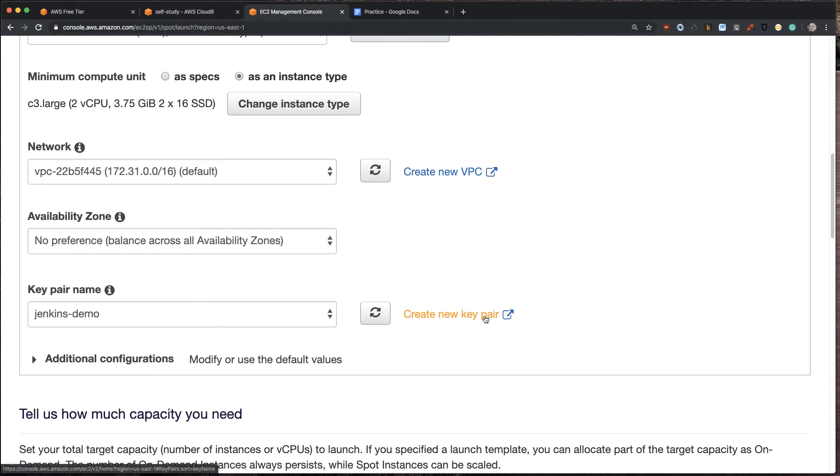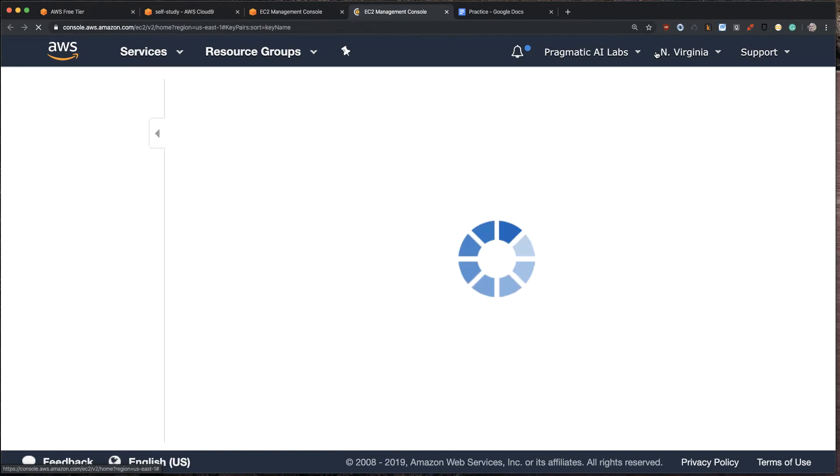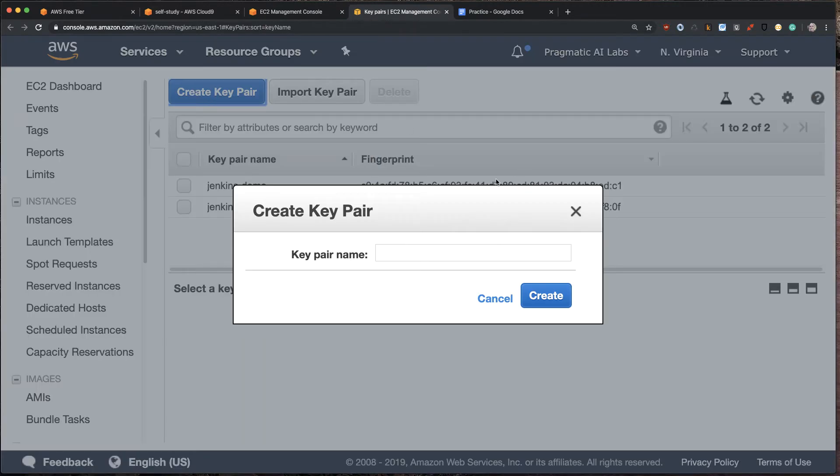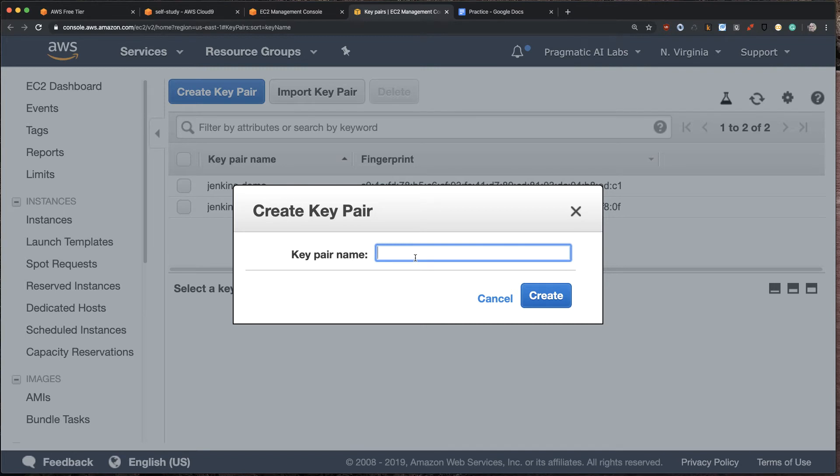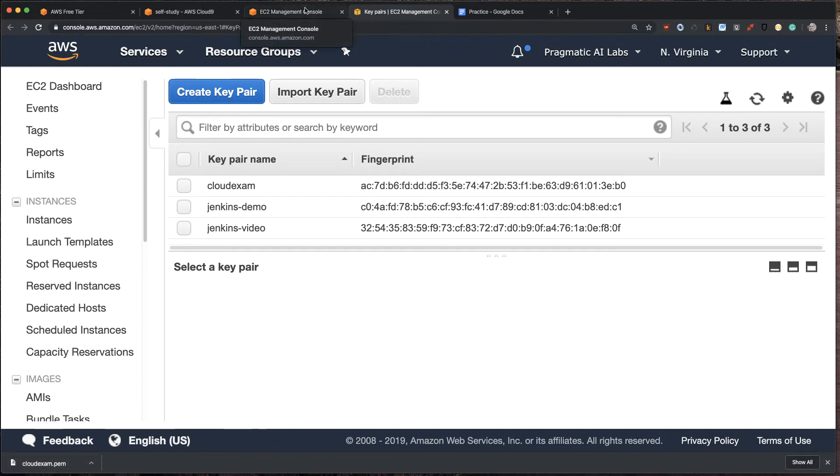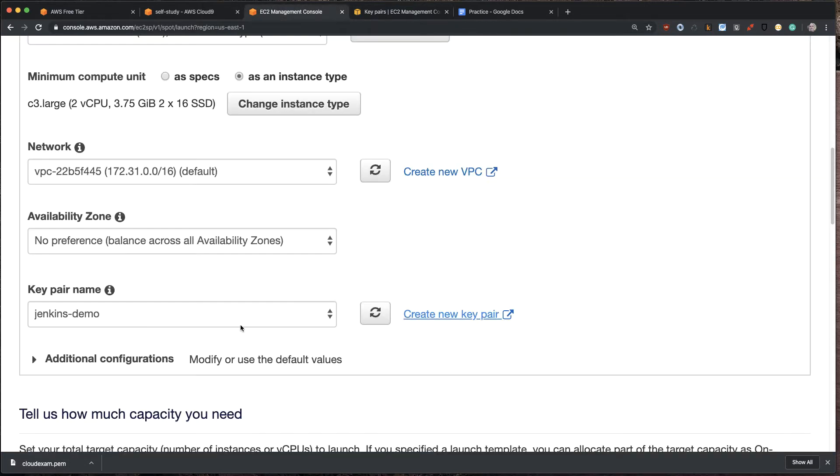We're going to get into VPCs later. But this is basically a virtual private cloud. And then availability zone as well. We can leave that alone. Now, this is something we're going to change. I'm going to create a new key pair. And what this is going to do is it's going to allow us to make an encrypted connection that only we can make because we have this key. So this is like the secret key to the house. Let's go through here and we'll call this CloudExam. And I'll go ahead and create that. And again, you can see it downloaded locally. So if I get rid of that key, I can't connect to the machine again. So that's really important to be aware of.